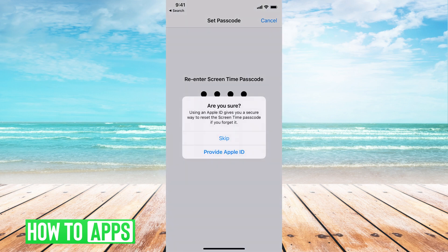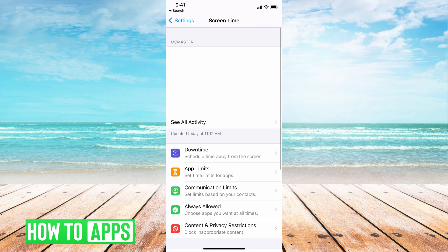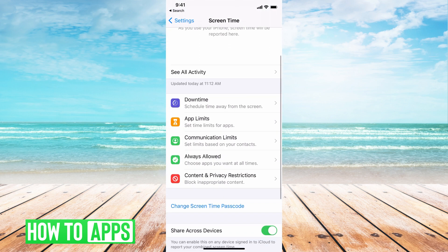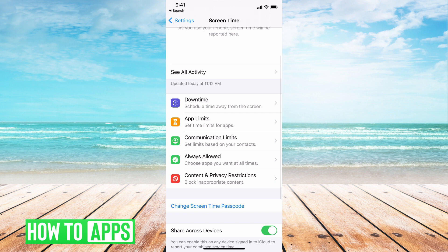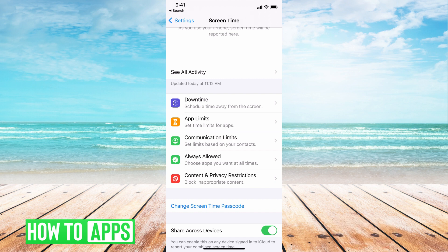If you don't have the password or the Apple ID and you're trying to turn this off, there's no way to do that. The only way to do it is with the password and if not the password, you use your Apple ID like I showed you and then you can go ahead and log in.